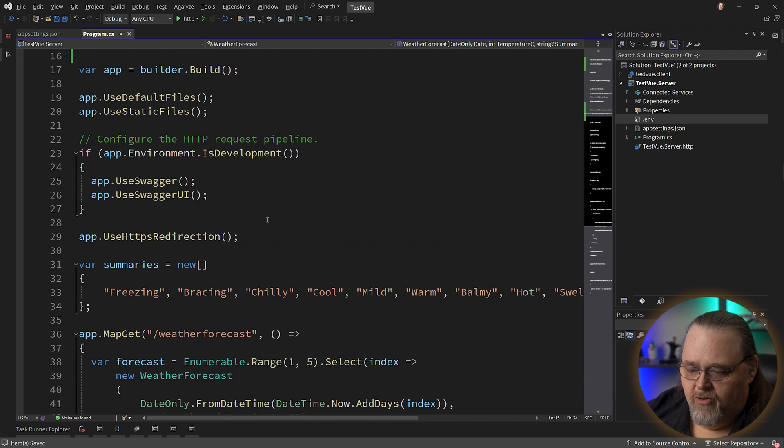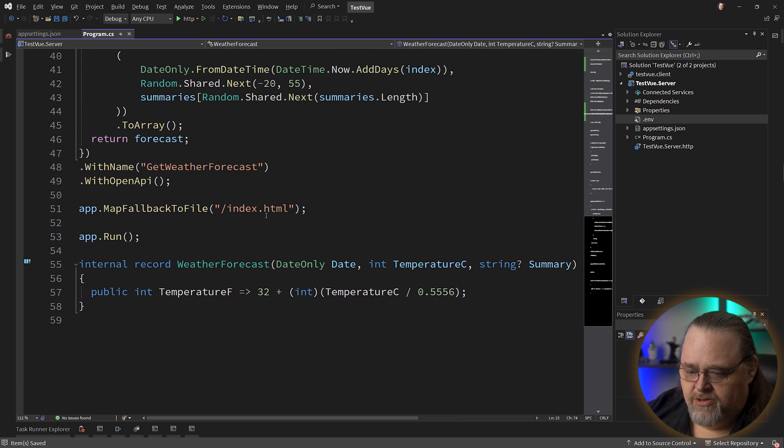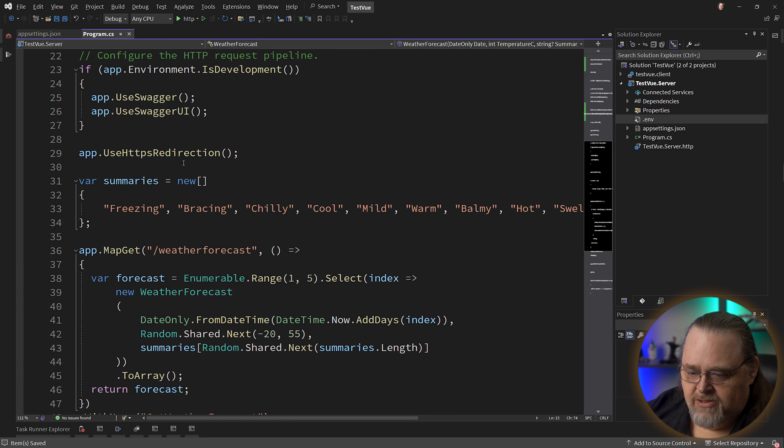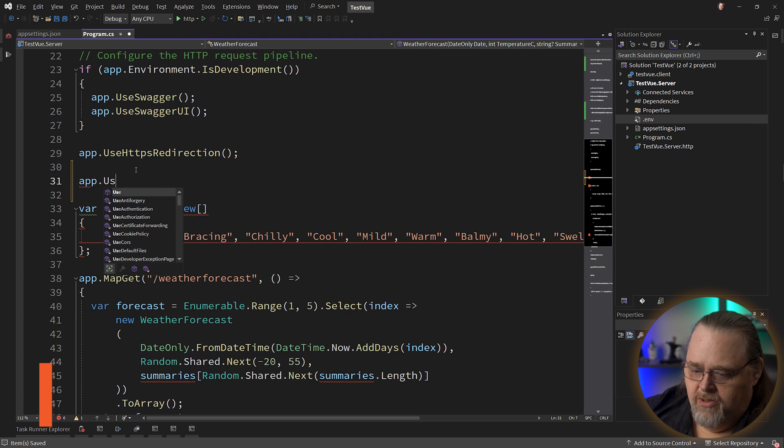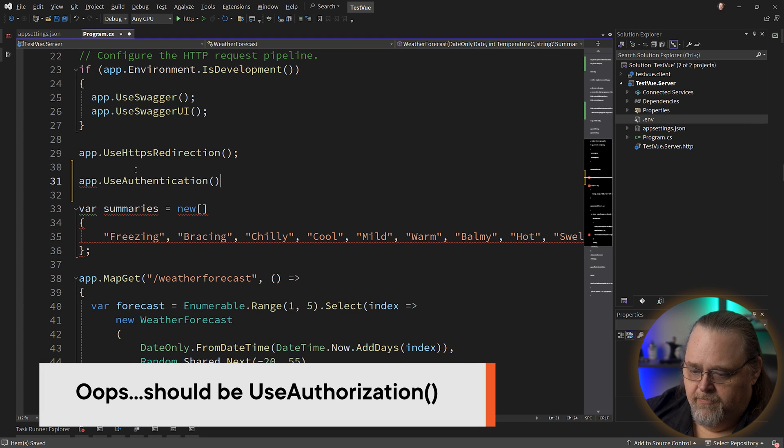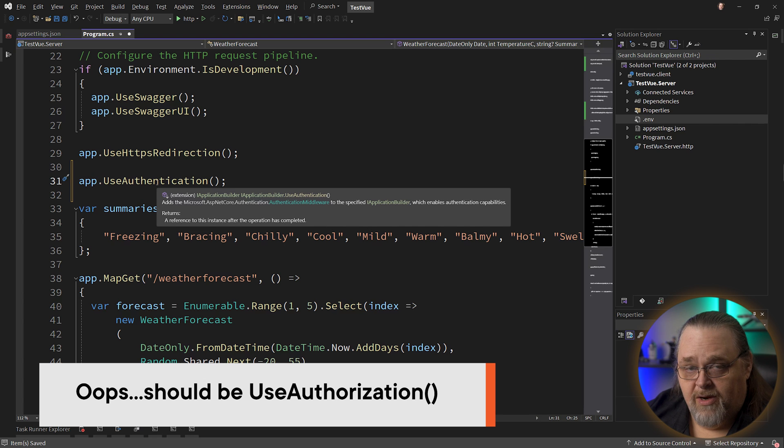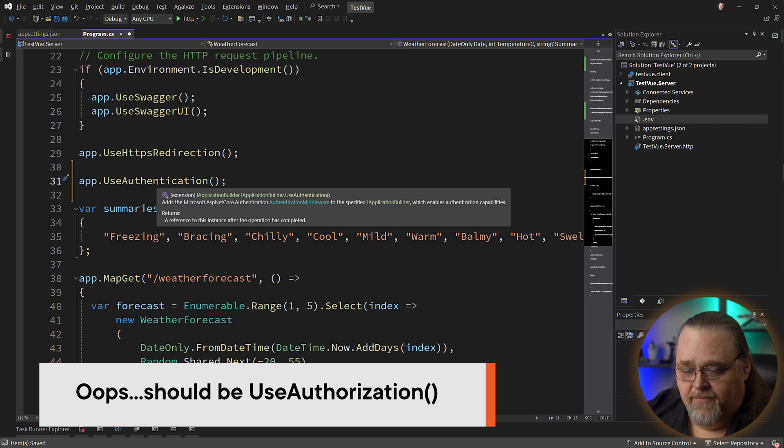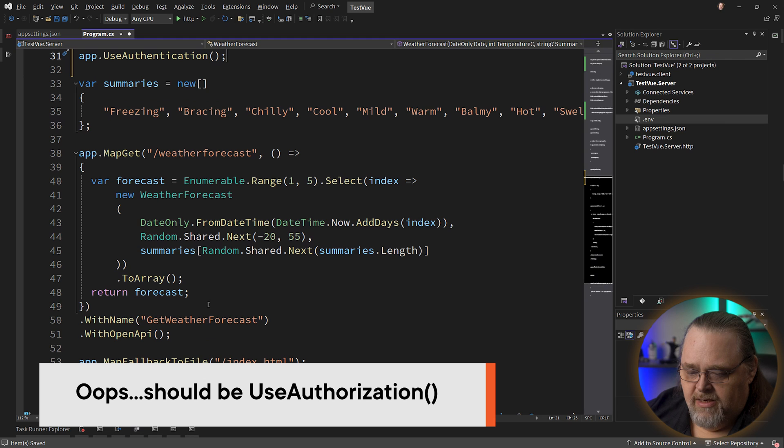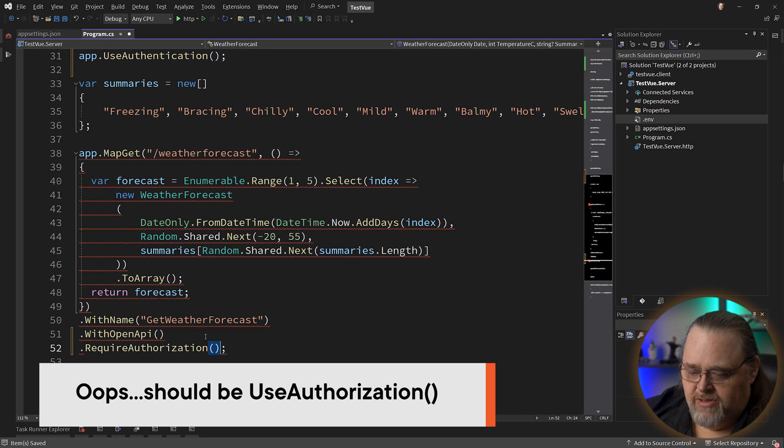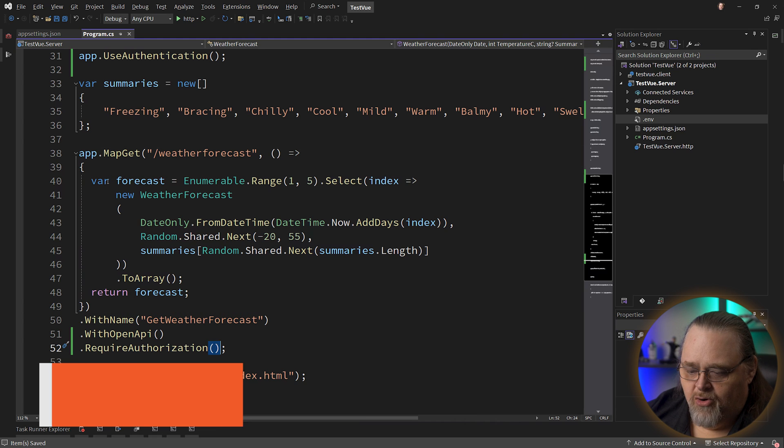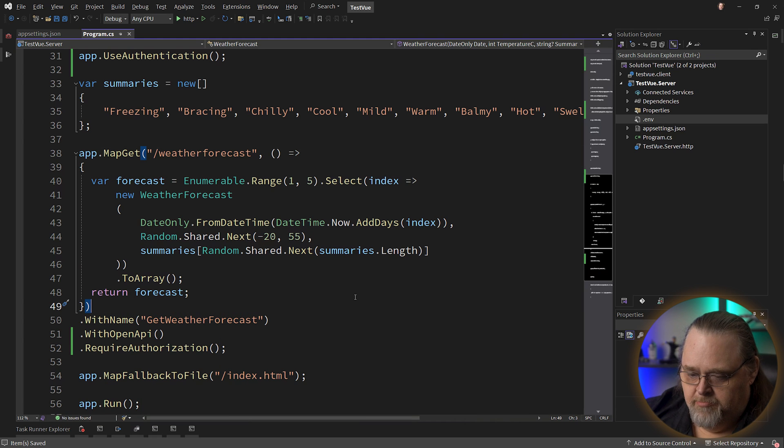And back in program, we're going to actually use our authentication. So first of all, before we make any of these calls to map get, let's go ahead and opt into use authentication. This will basically put in the middleware that we set up in the services for authentication. And then here for map get, I'm just going to say requires authorization. So I'm going to make this API no longer work unless someone is logged in. Make sense.